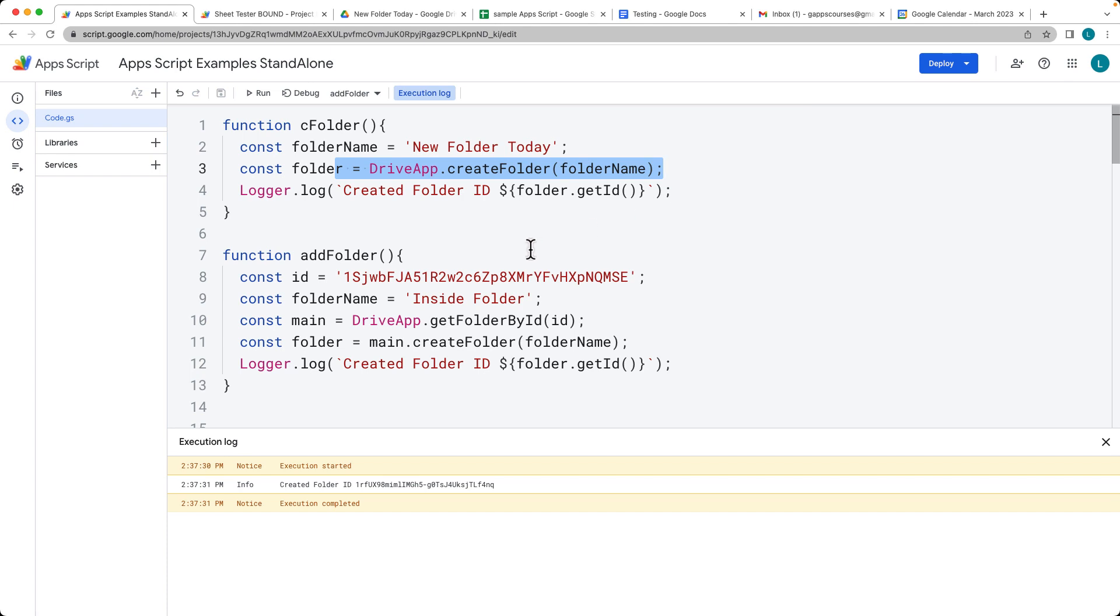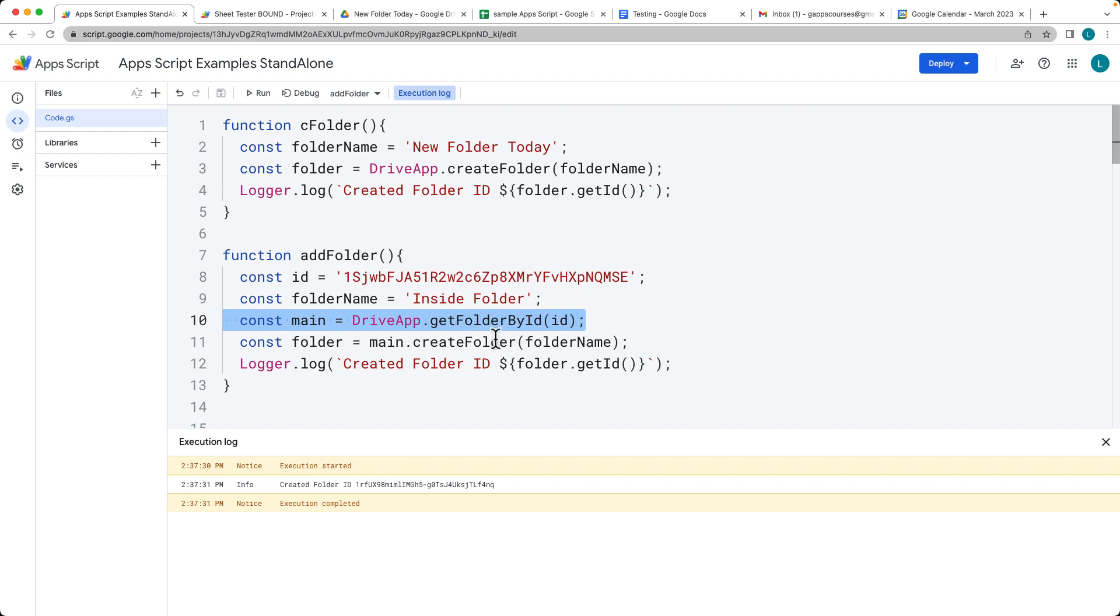And if you want to create it within a specific folder, we get the folder by ID and then we can add in the folder specifically into it.